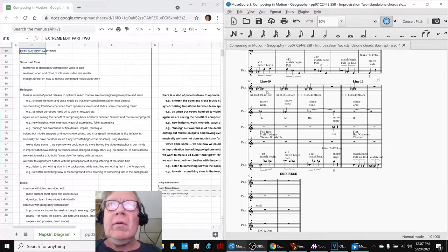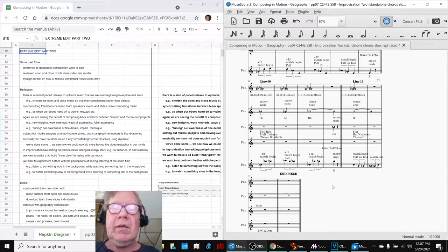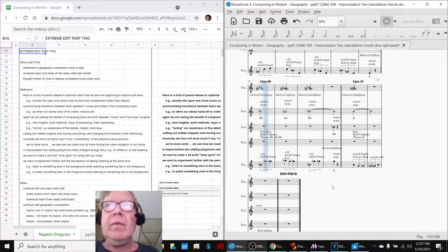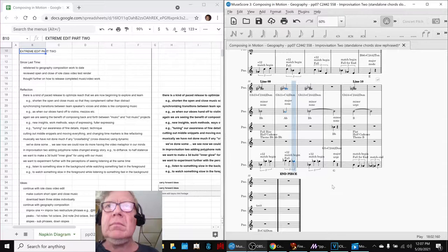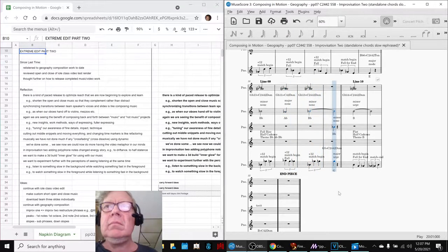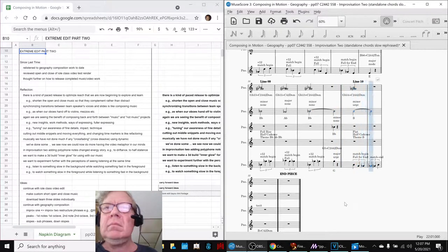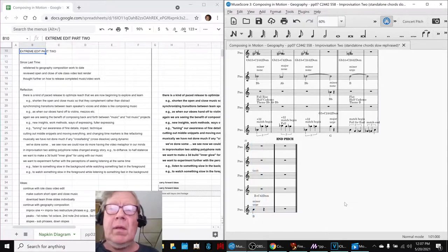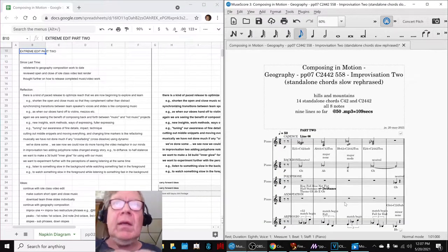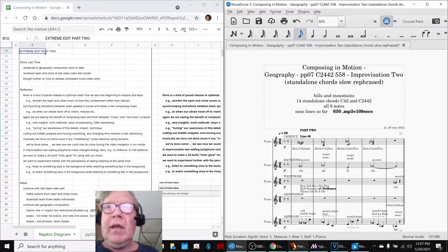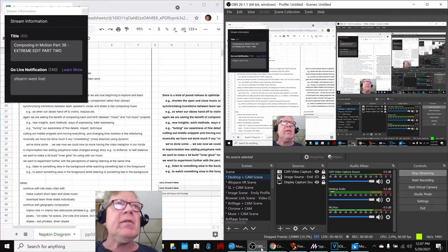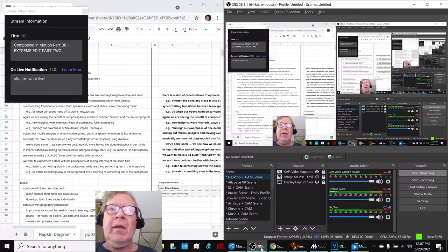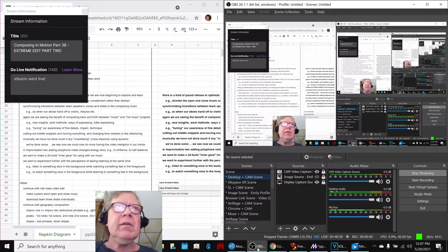Okay, so we'll play the end of this, and here it is. Alrighty. Ladies and gentlemen, this is a recap of Composing in Motion, Part 38, Extreme Edit, Part 2.